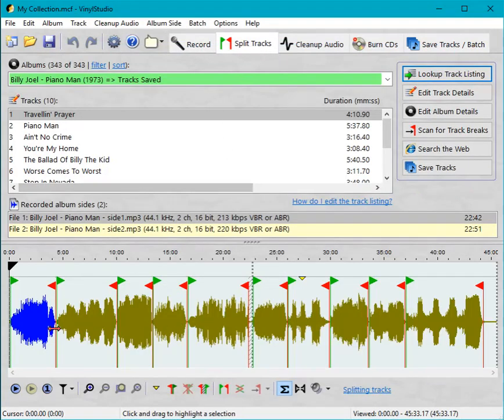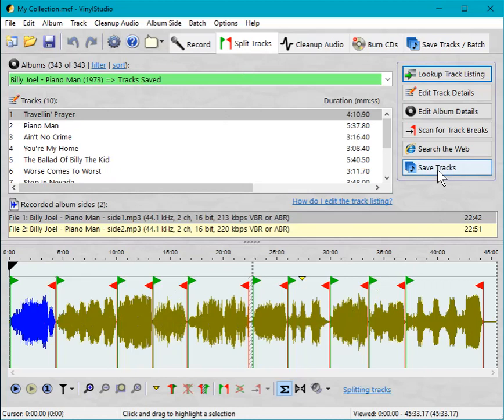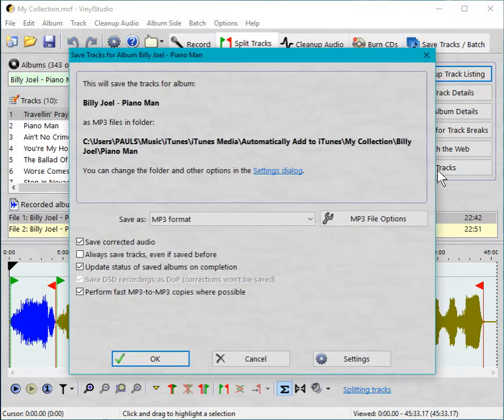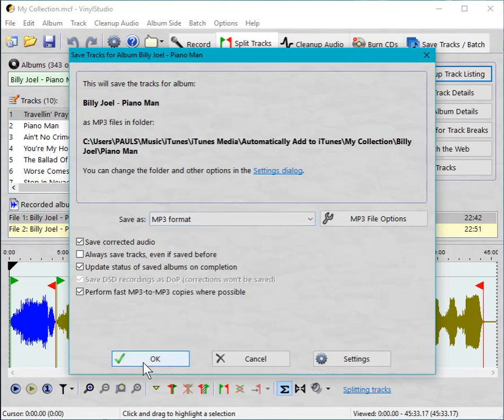Here's an album which has been recorded and split into tracks so it's all ready to go. So I'm going to say save tracks. MP3 format. That's fine. iTunes will recognize that. So let's kick that off.